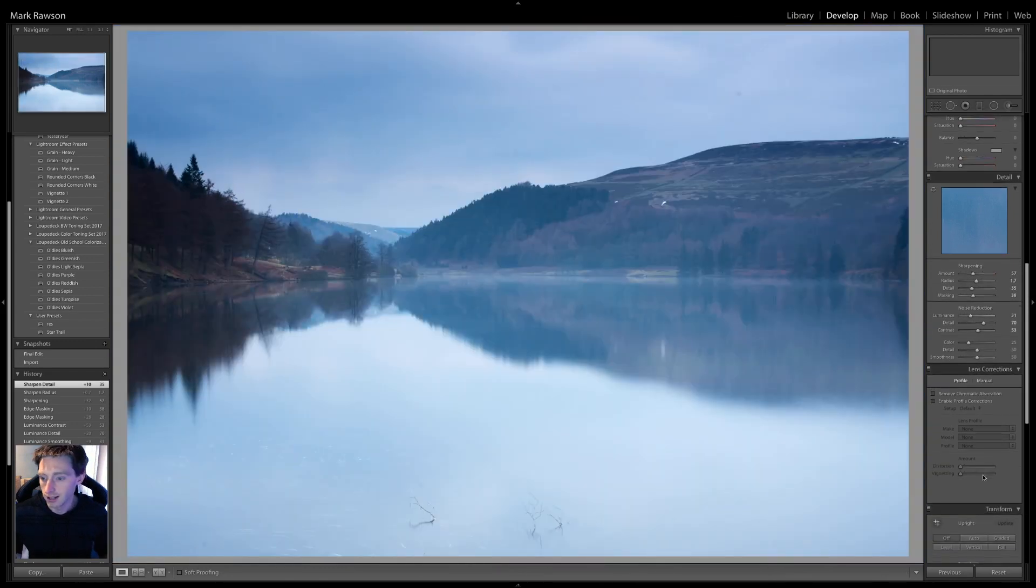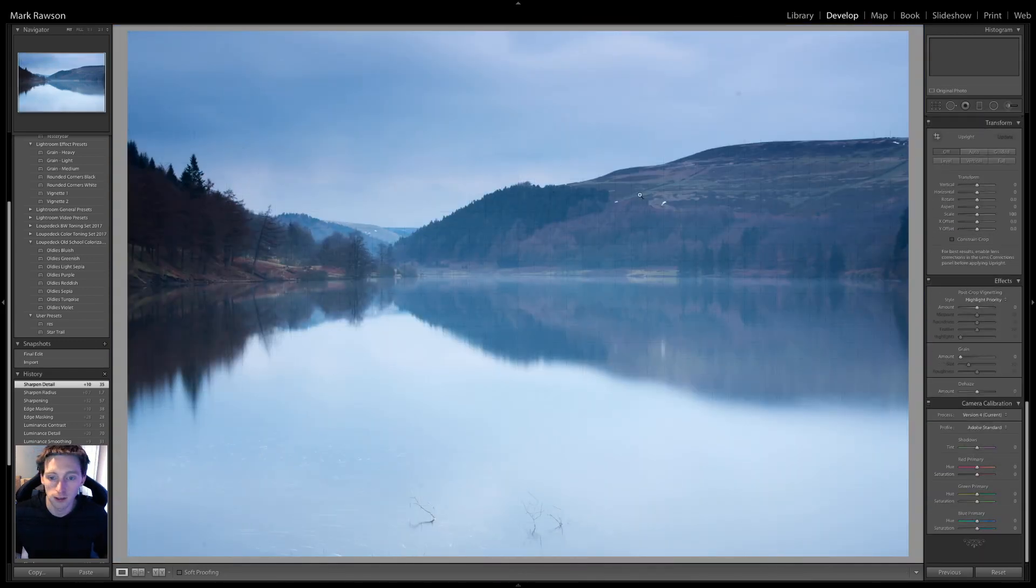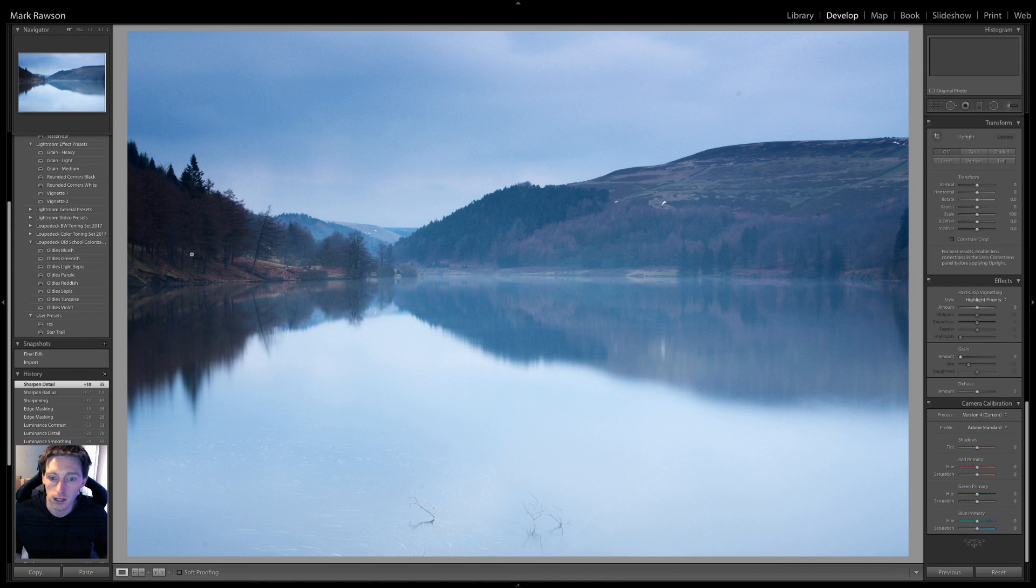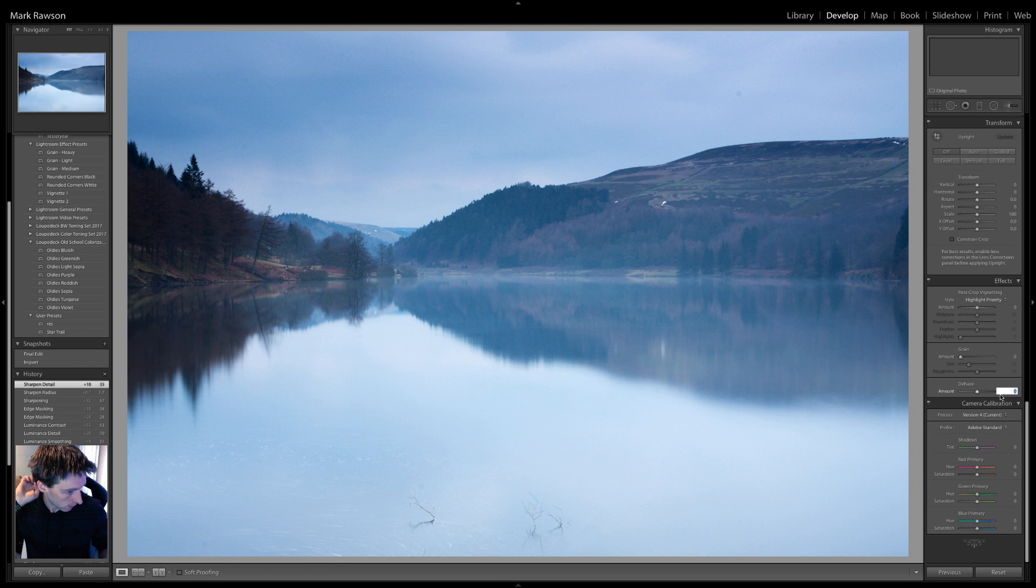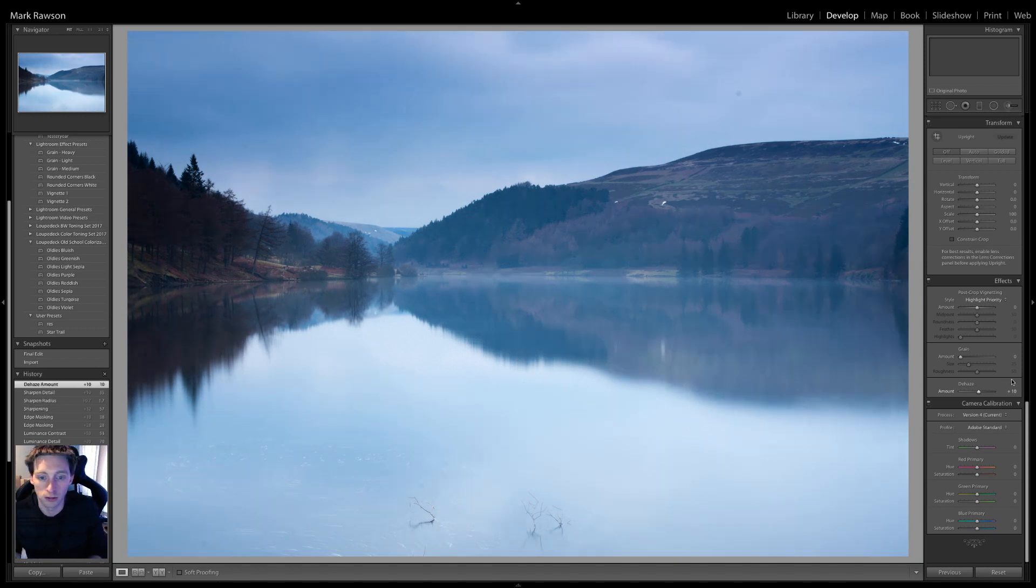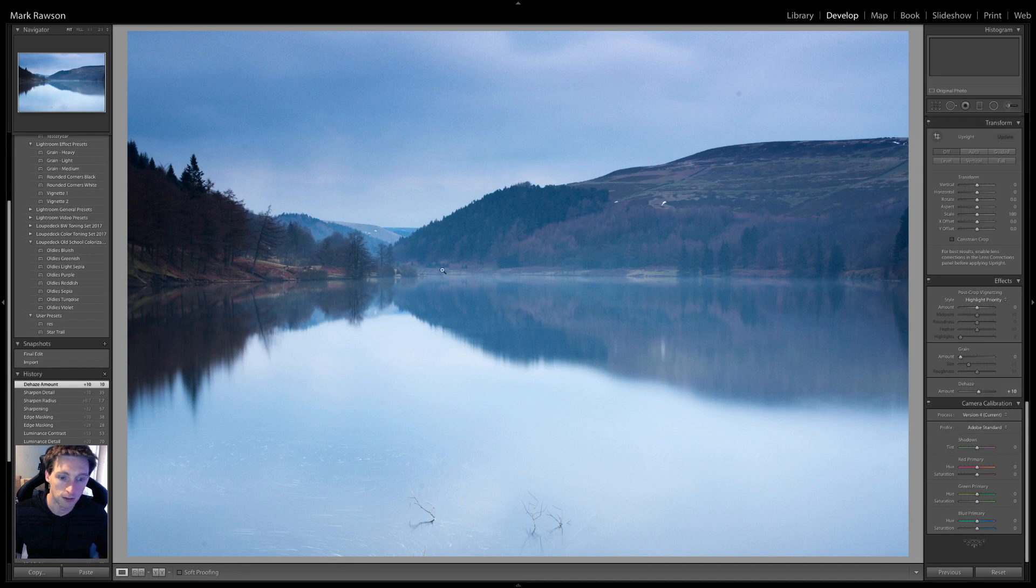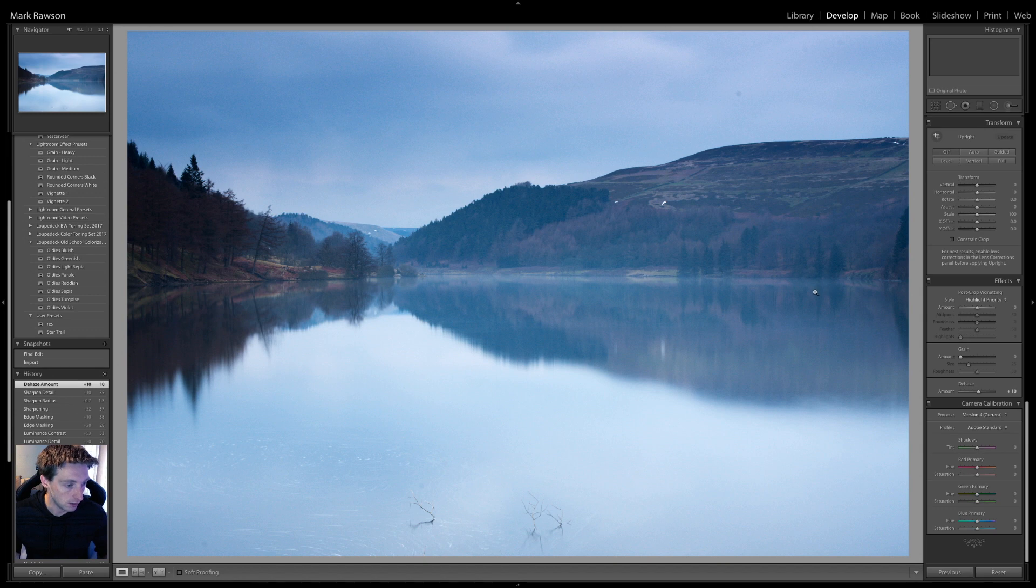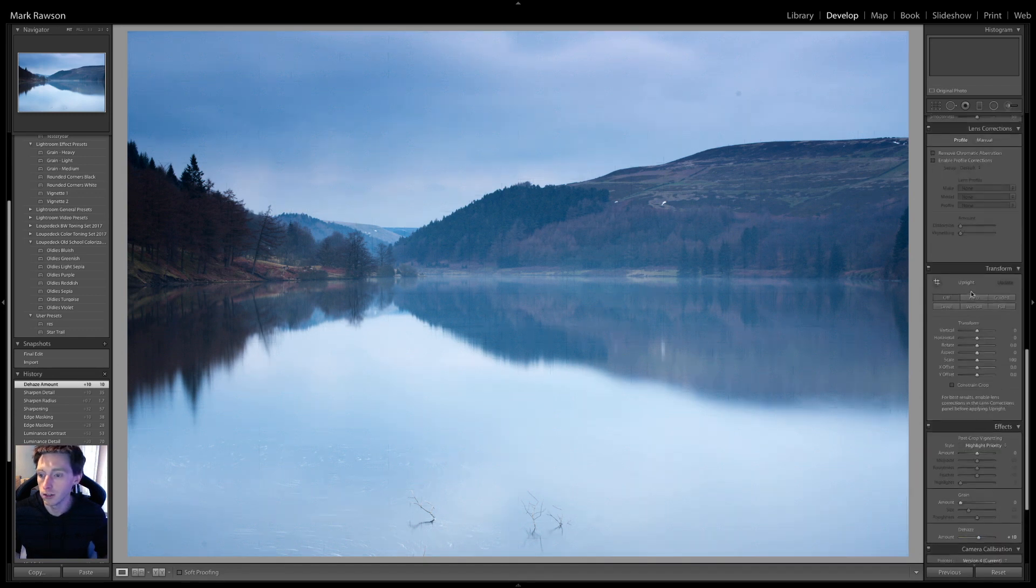Last thing I did before I masked these areas off was the dehaze. So, that was just plus 10. Don't want to go too crazy. Just a bit of haziness out of this section. It adds a little bit more contrast. Right, so, that's that bit done.